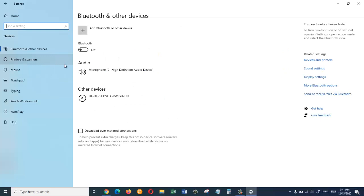Now on your left hand side click on Bluetooth and other devices. From here we are going to turn on the Bluetooth.